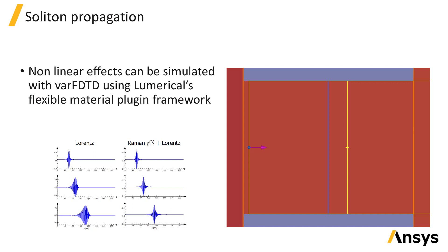We can simulate a pulse propagating in the slab and record the pulse shape after different propagation distances.